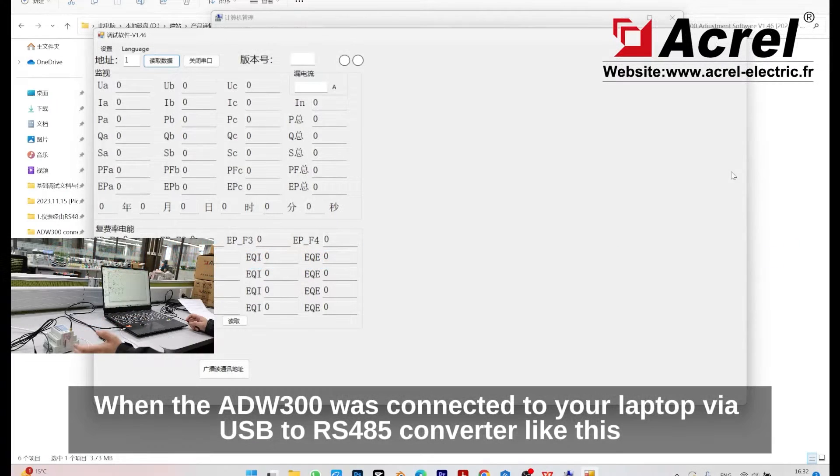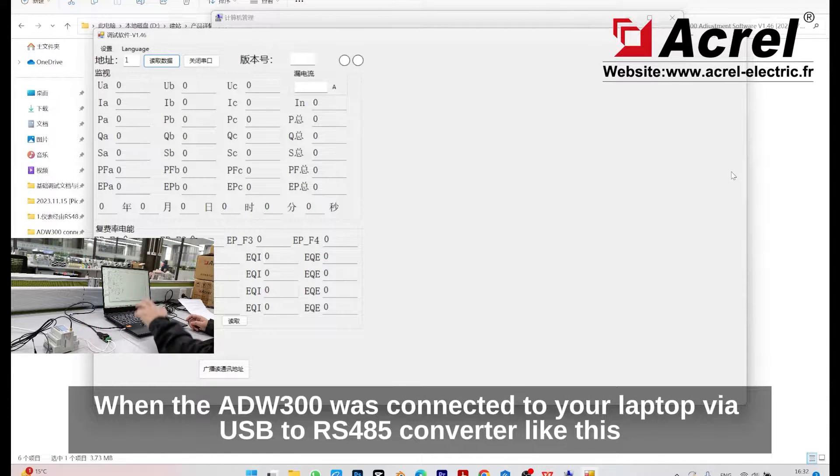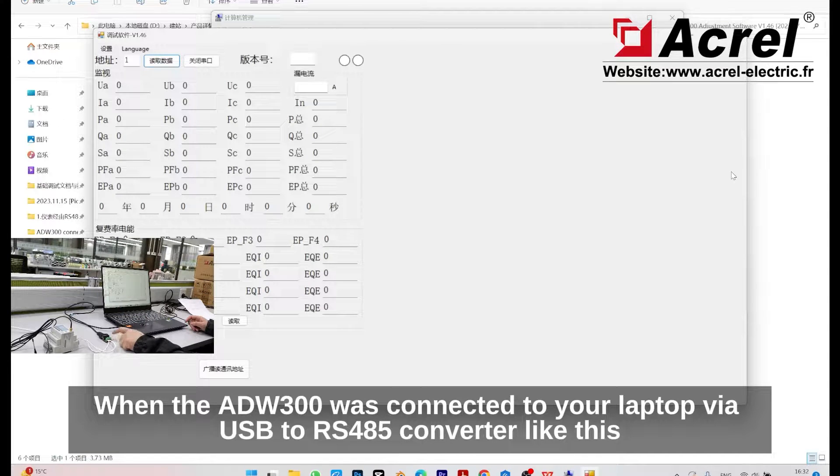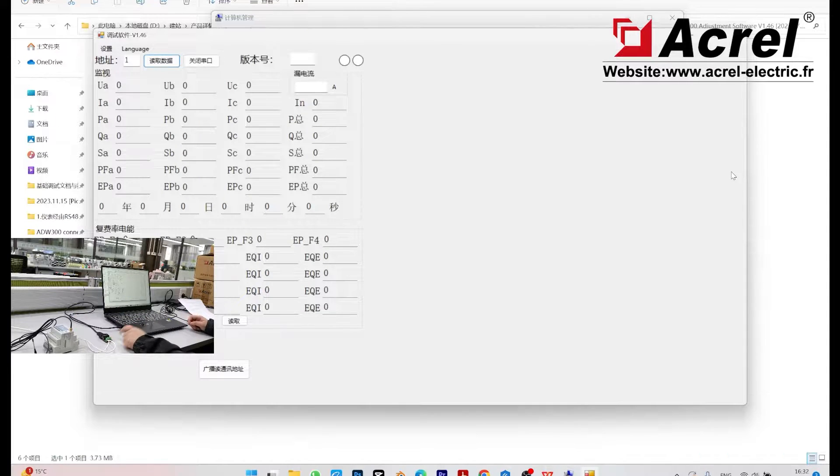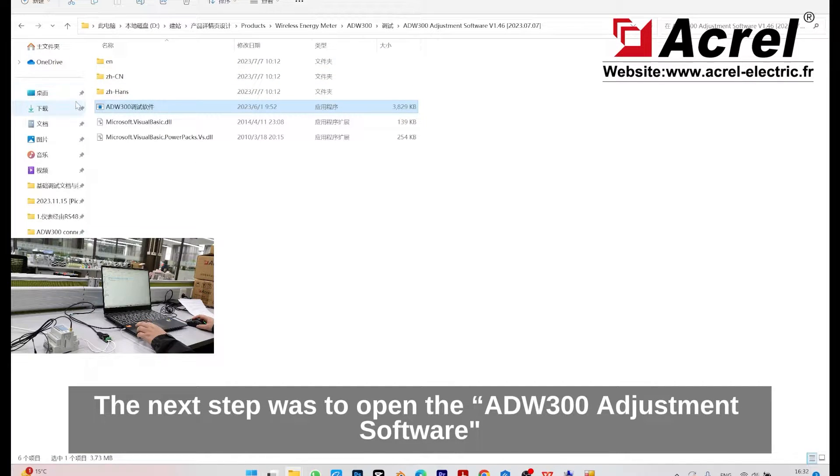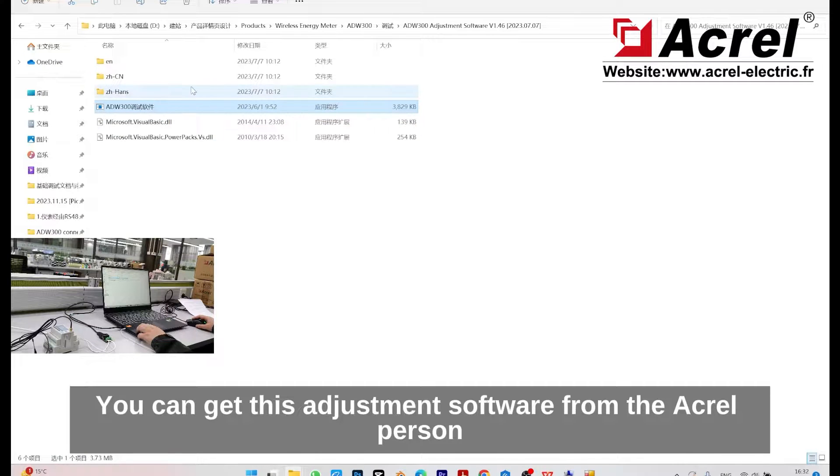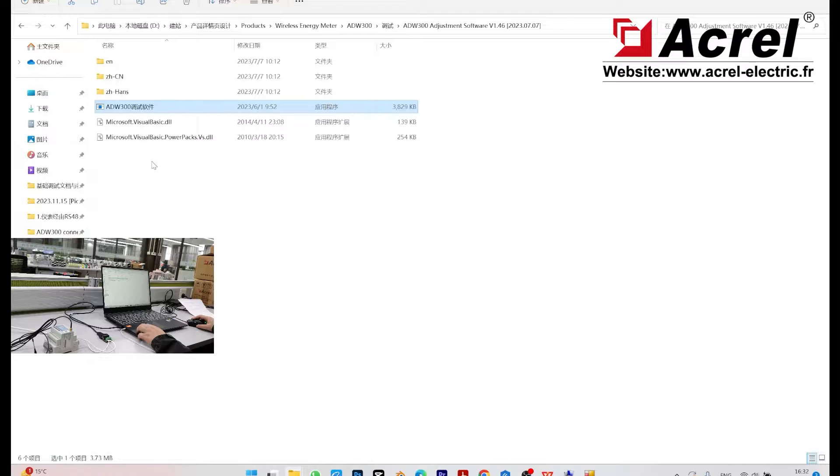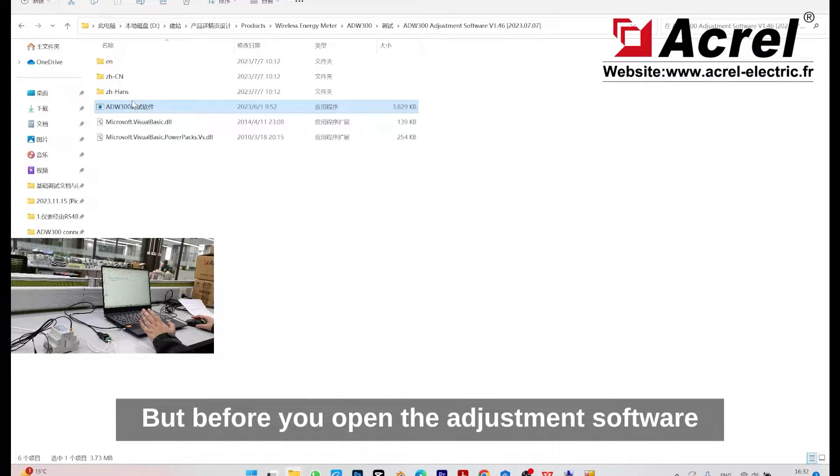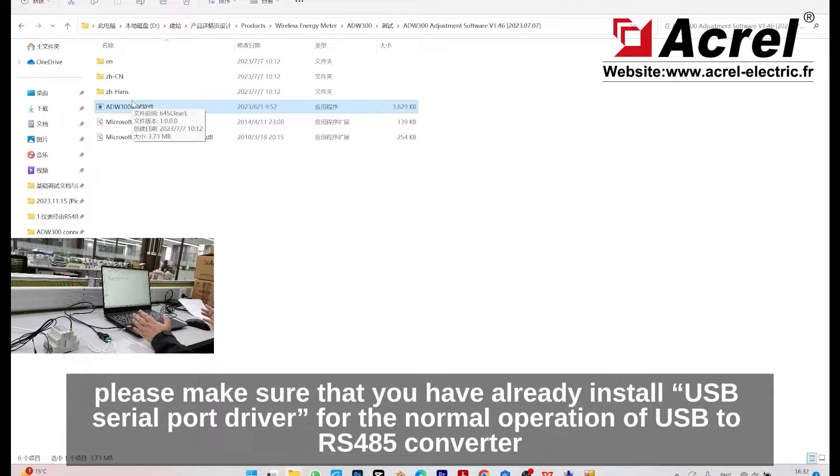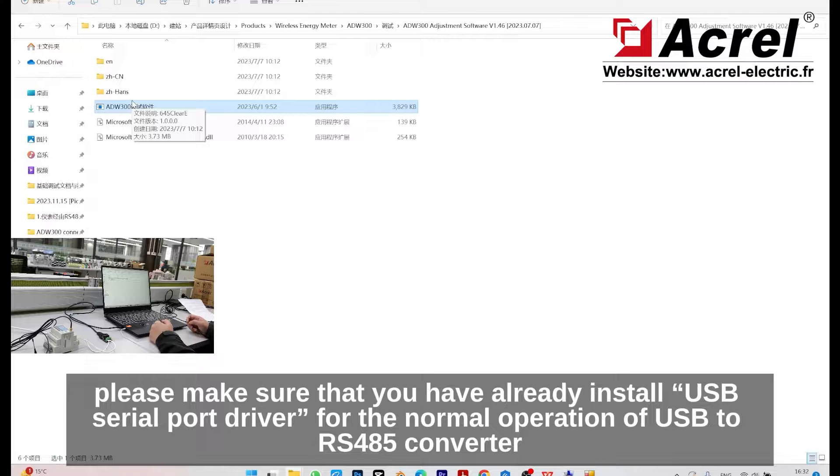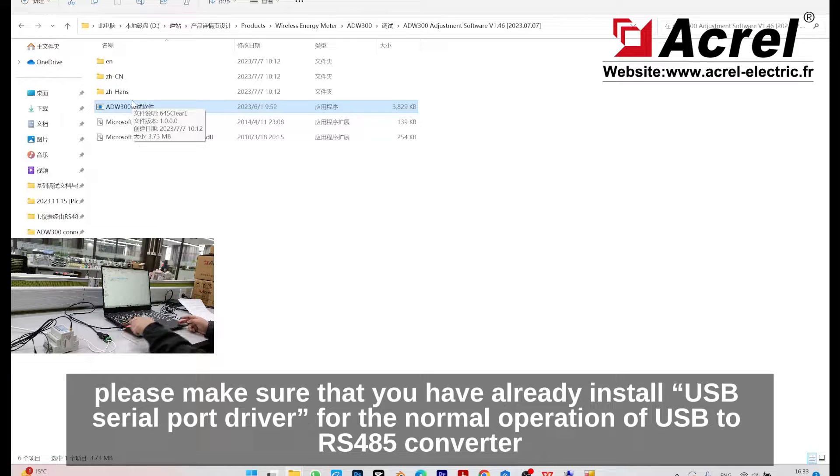When the ADW300 is connected to your laptop via USB to RS485 converter like this, the next step is to open the ADW300 adjustment software. You can get this adjustment software from Acrel. Before you open this software, please make sure you have already installed the USB serial port driver for normal operation of the USB to RS485 converter.